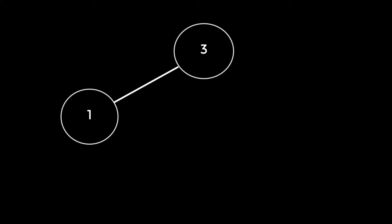So, if we want to add that to our adjacency matrix, we simply say matrix at index 1 times the number of nodes plus 3 is equal to 1. And matrix at index 3 times the number of nodes plus 1 is equal to 1.